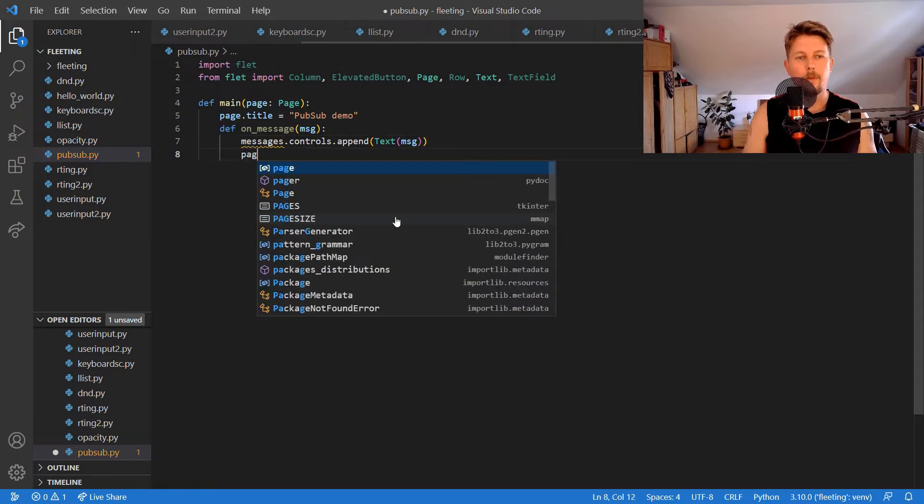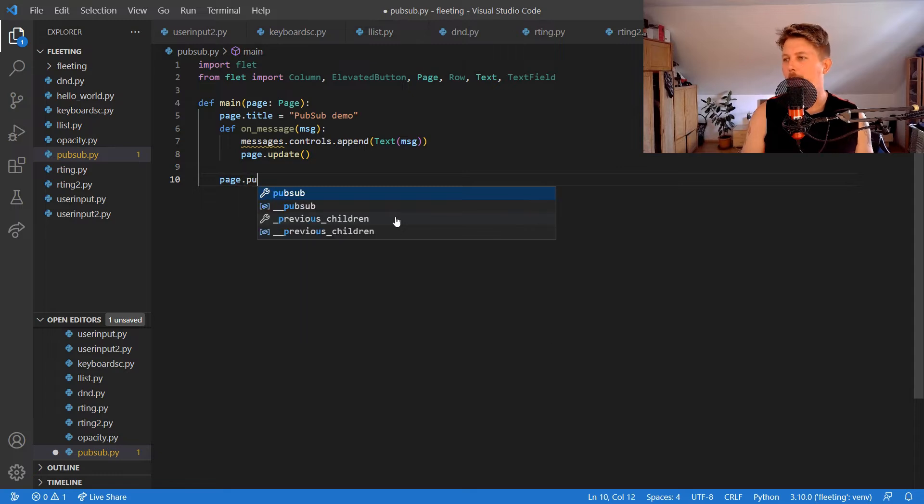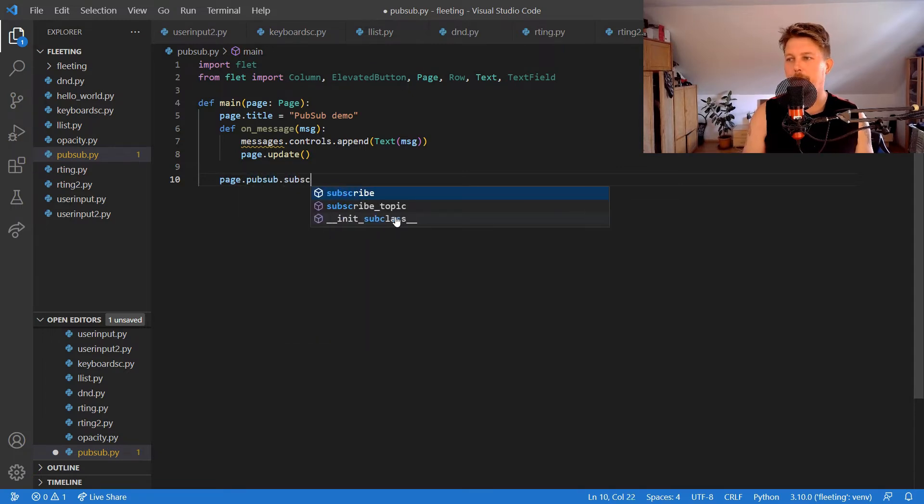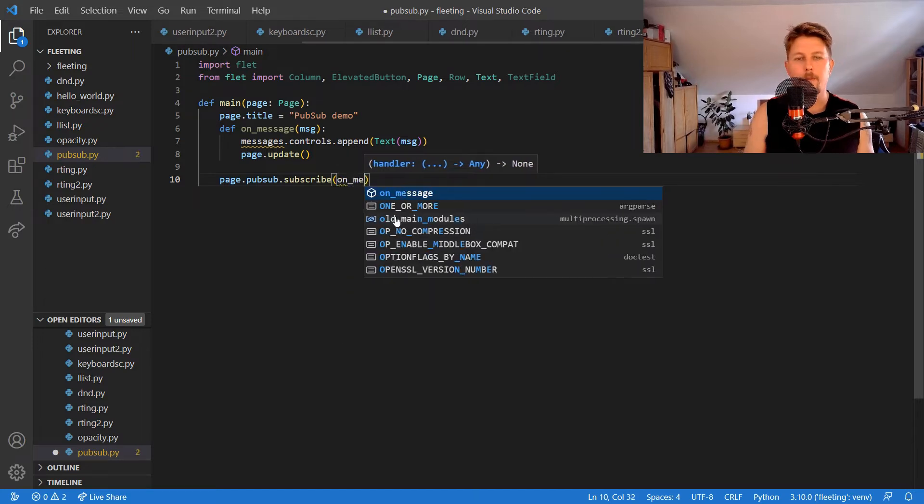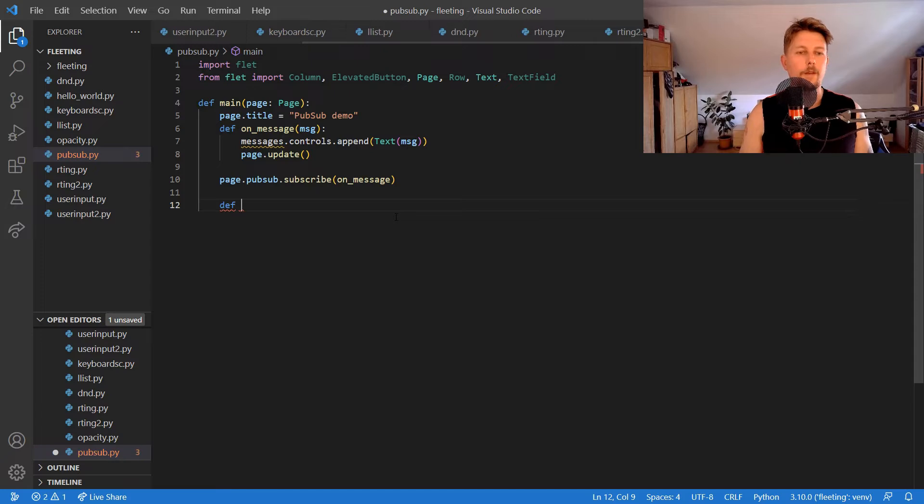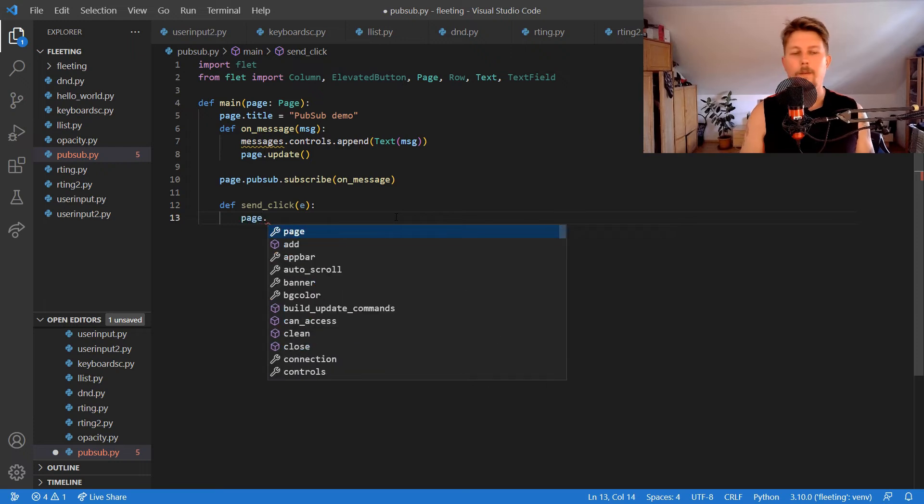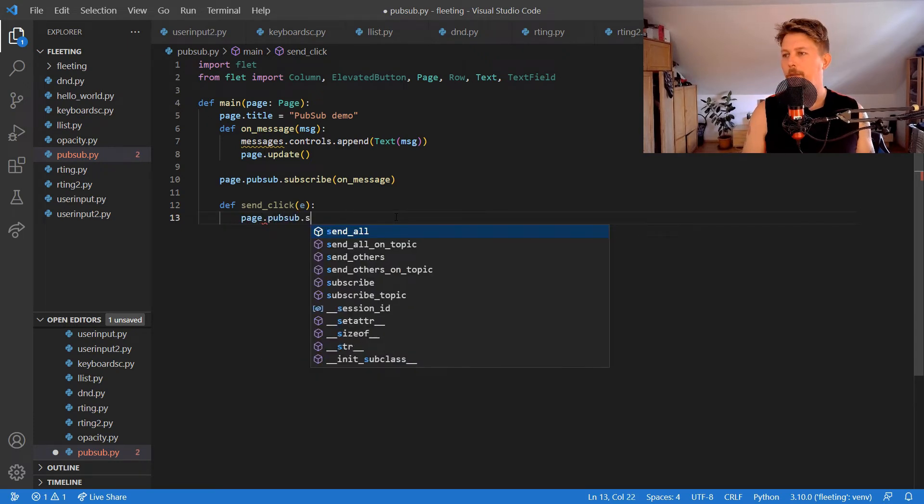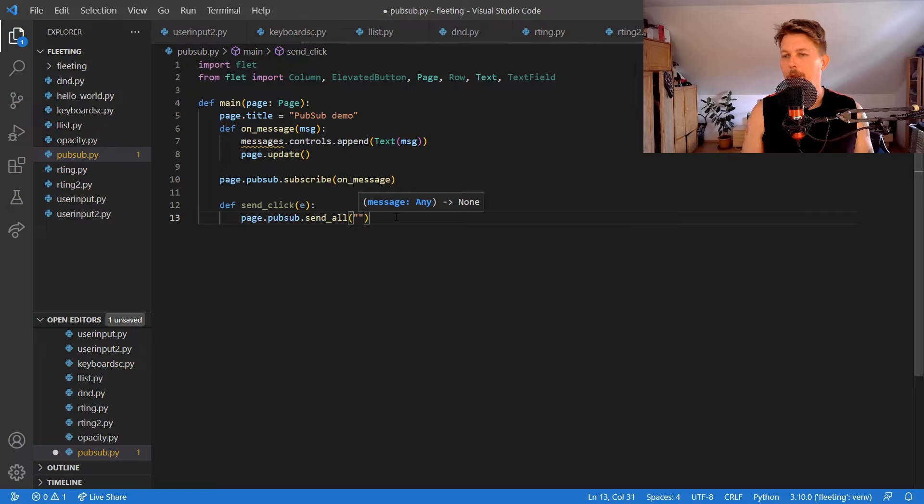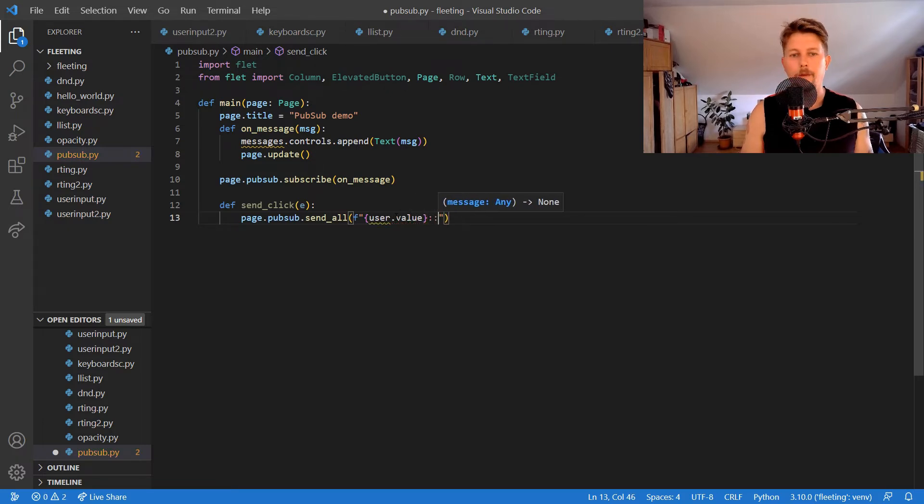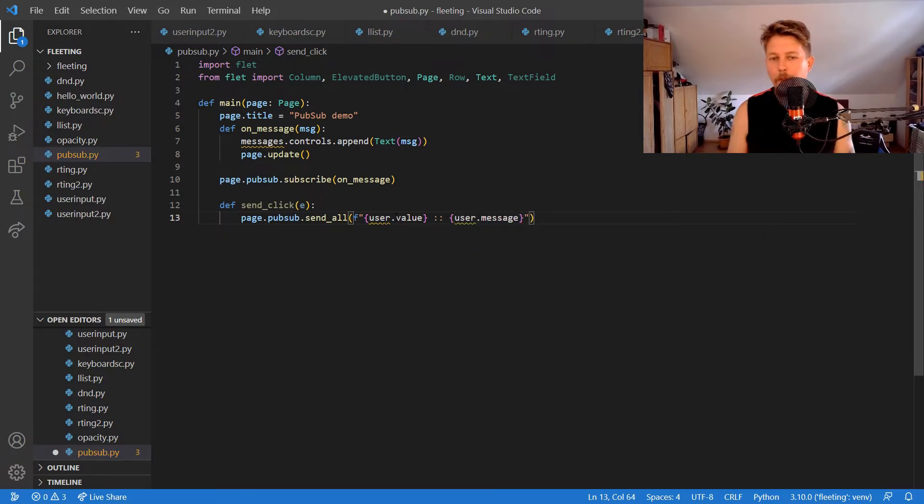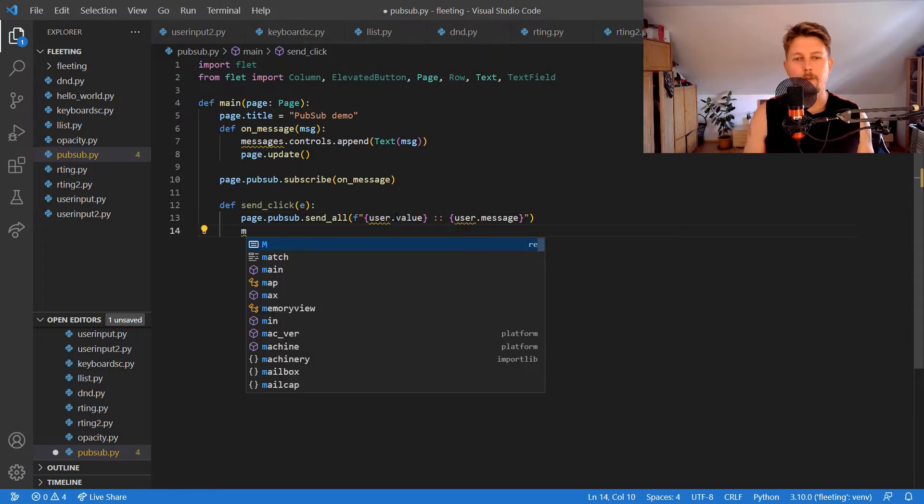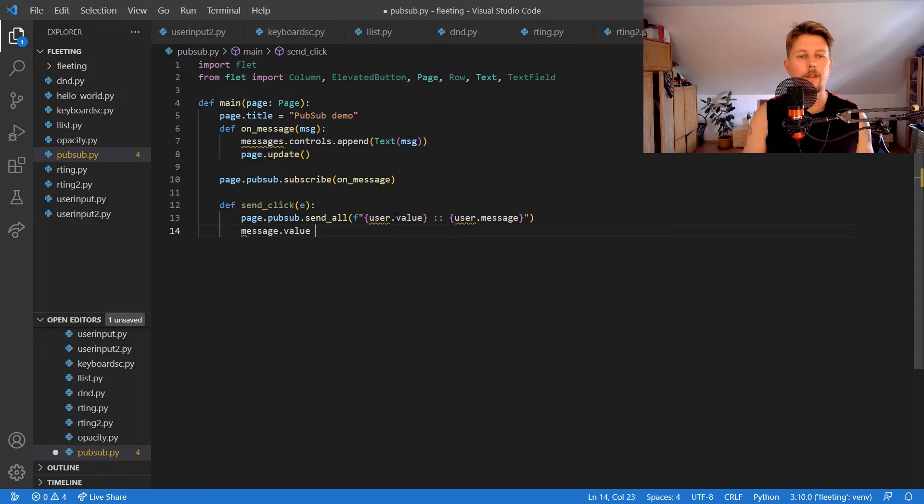We can use the send_click function to define an event. The page dot pubsub dot send_all and we would like to send an f-string user dot value and message dot value. We would like to empty the message dot value and then we can use the page update.